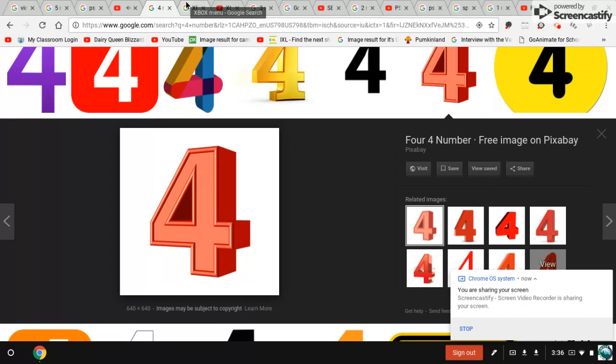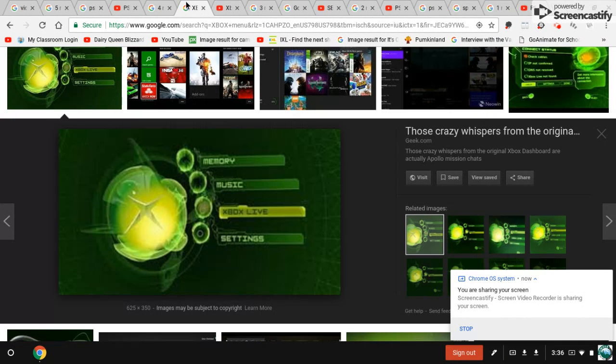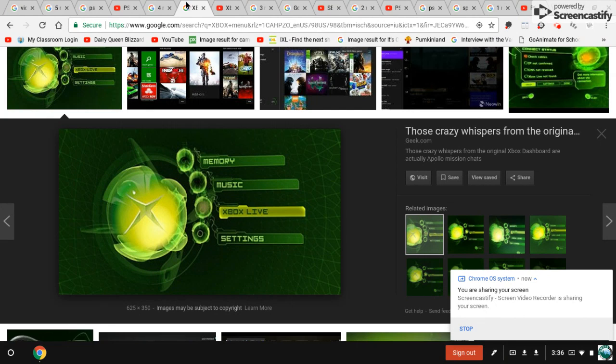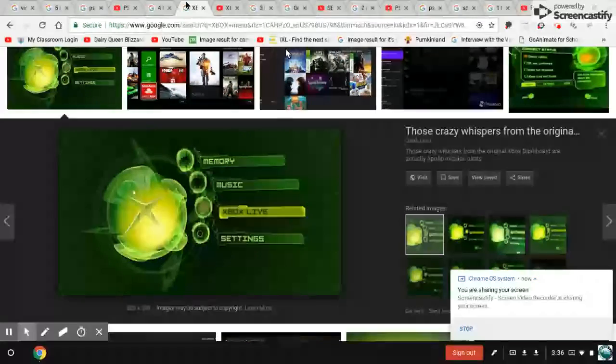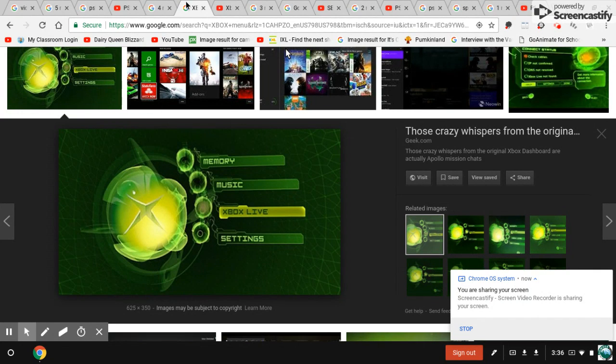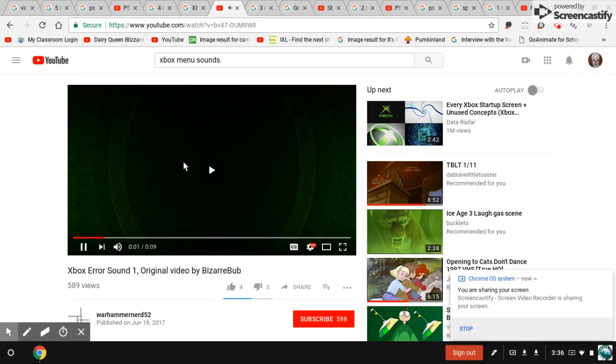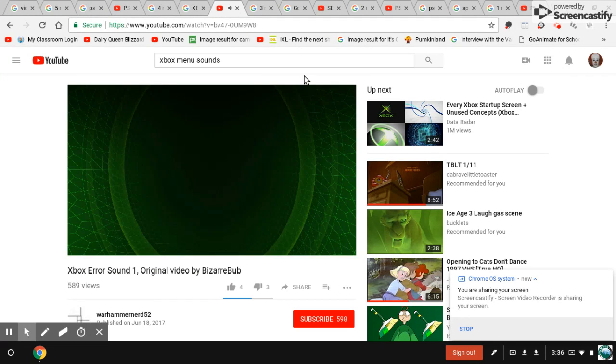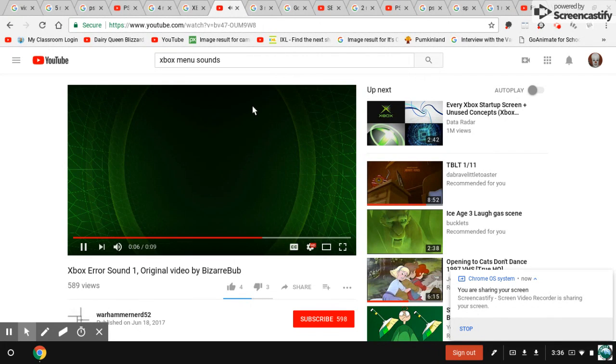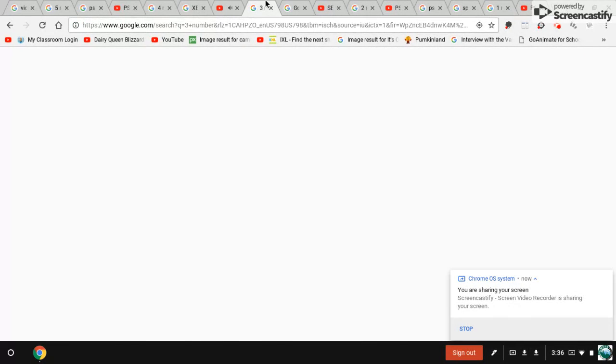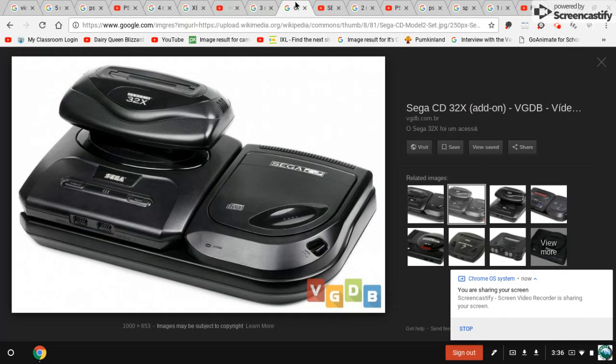Number four, the Xbox's creepy sounds. Now these sounds are heard when you keep your Xbox on for too long. And here's a sound like all we find on YouTube. Number three, the Sega CD warning.